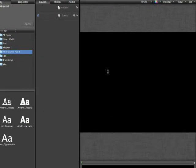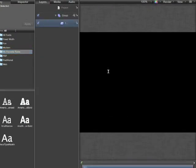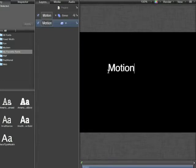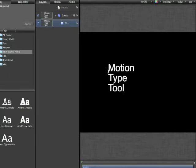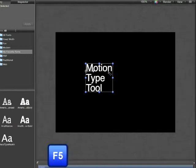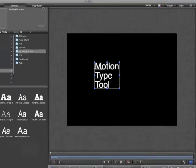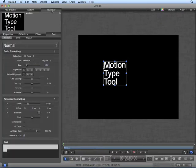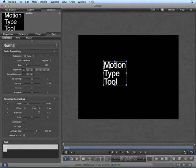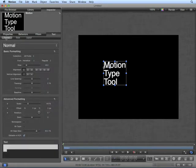For now, let's create a standard type layout by clicking on the Motion canvas with the text tool. And type out a word. You can press Return to move to a next line, and press the Escape key when you're done typing. For now, I'll hide the Layers pane by pressing F5 and move into the Inspector. Text has three options in the Inspector: Format, Style, and Layout.